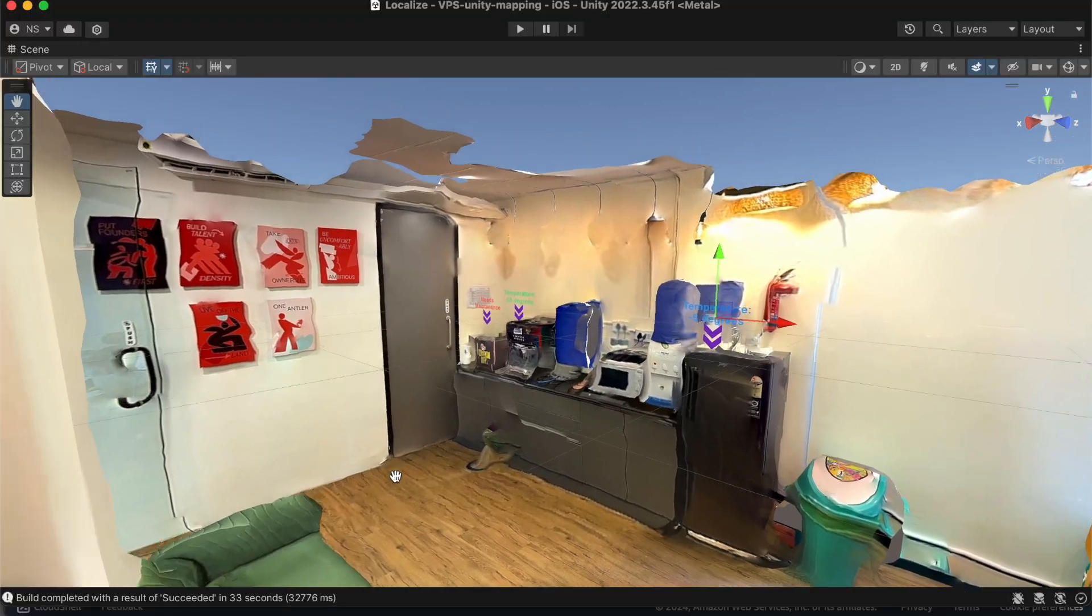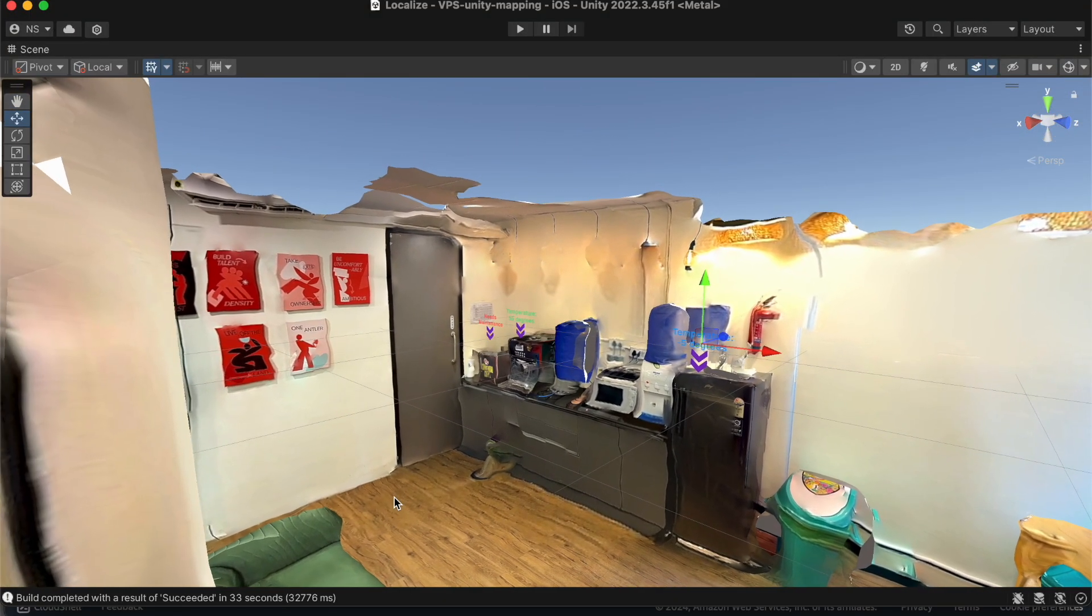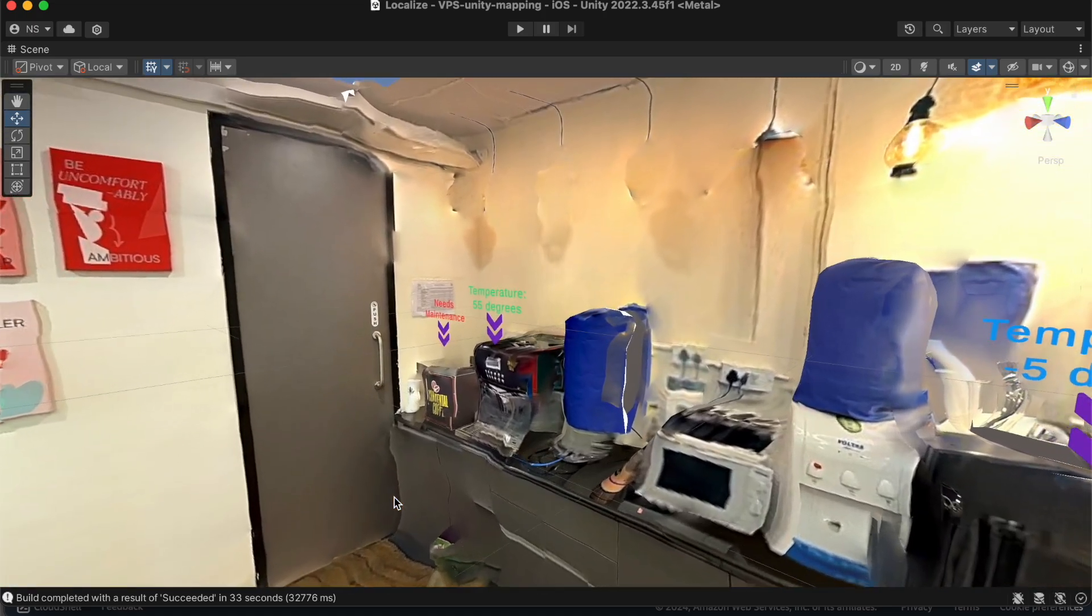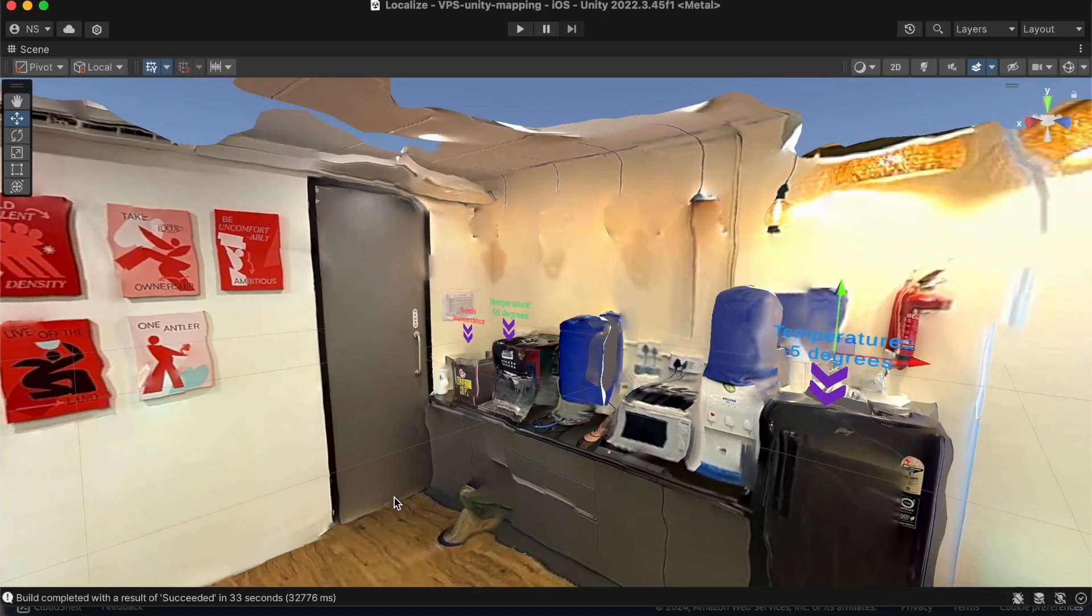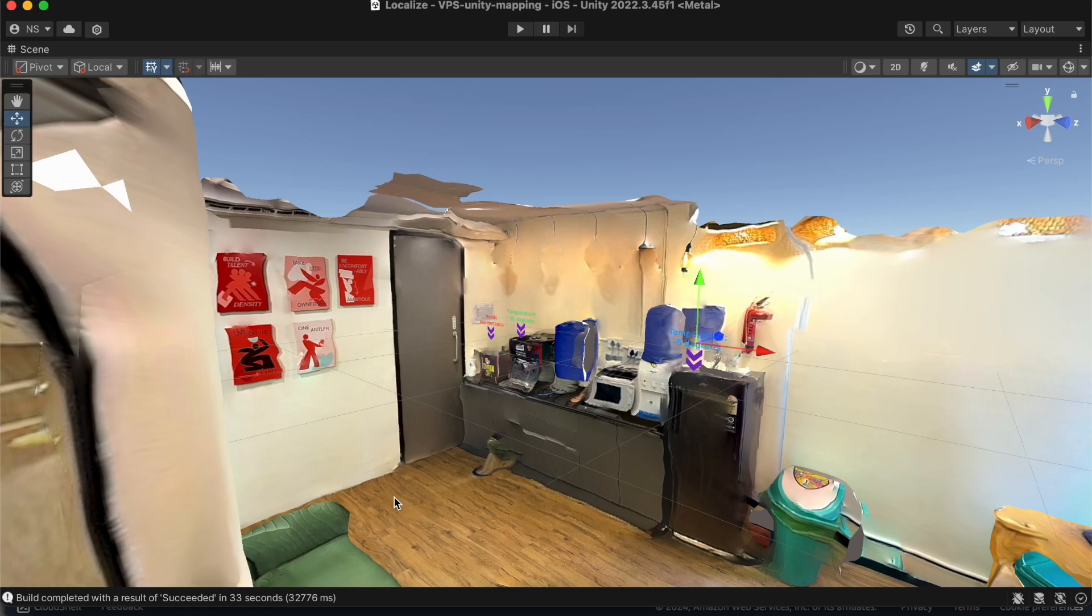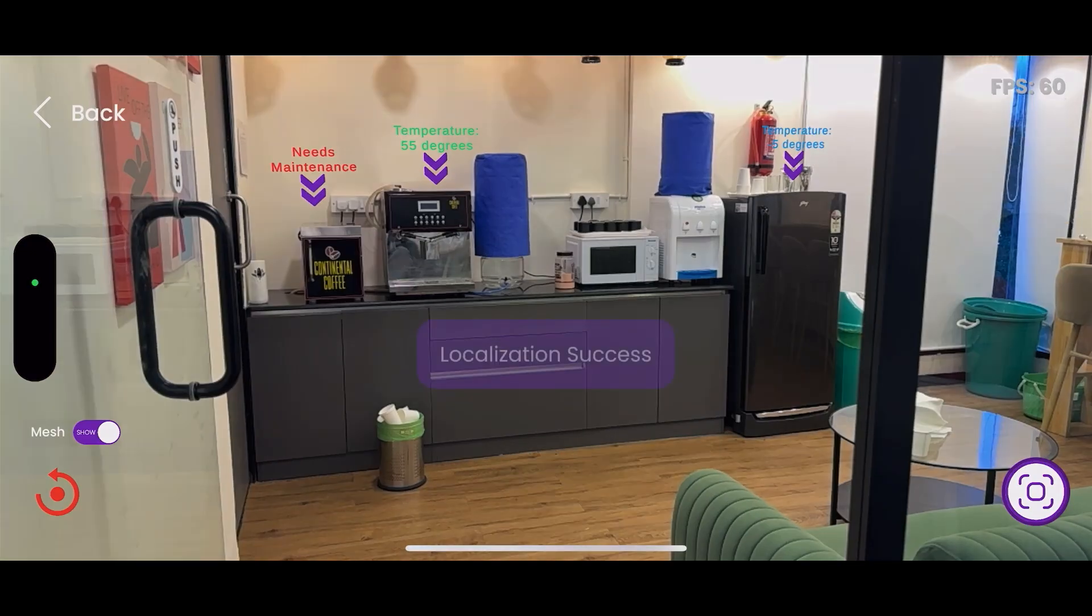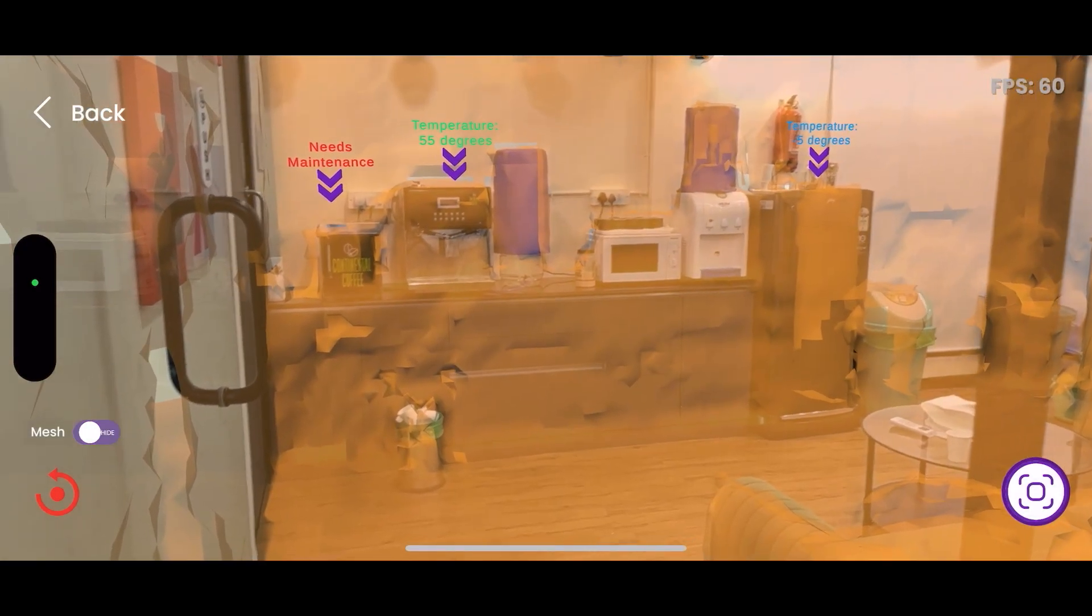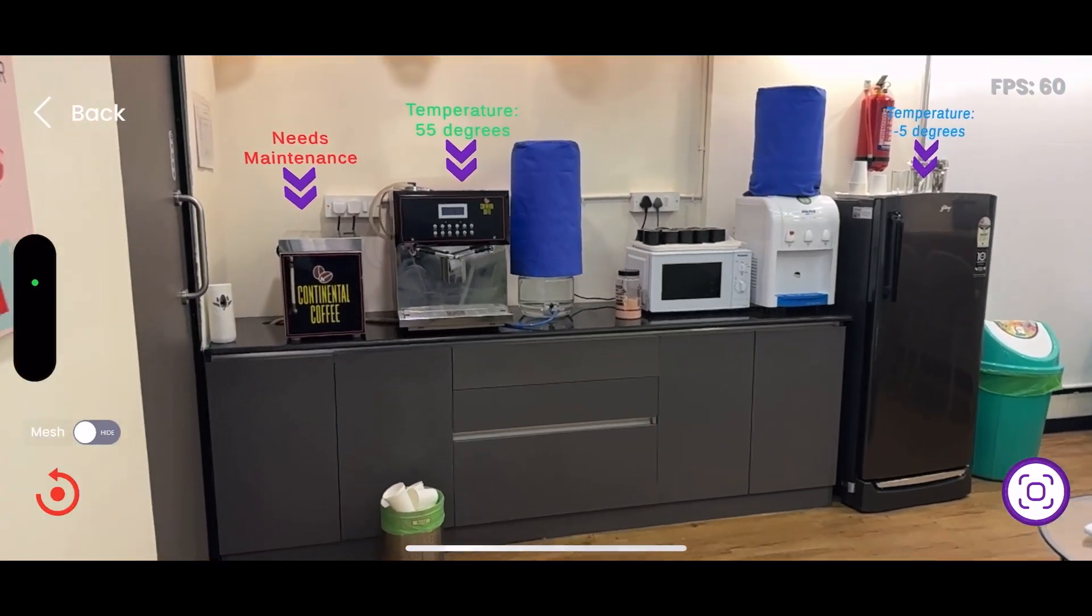Enhance operational efficiency and maintenance workflows by integrating real-time IoT sensor data into your augmented reality applications. Our platform enables you to visualize sensor readings, equipment statuses, and other critical information directly overlaid on the machinery or assets in the field.